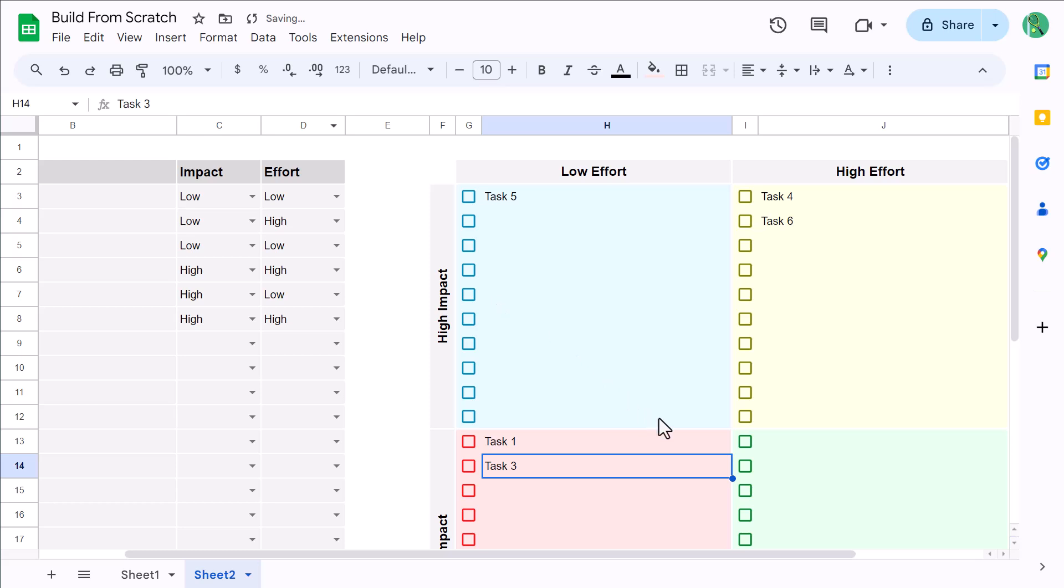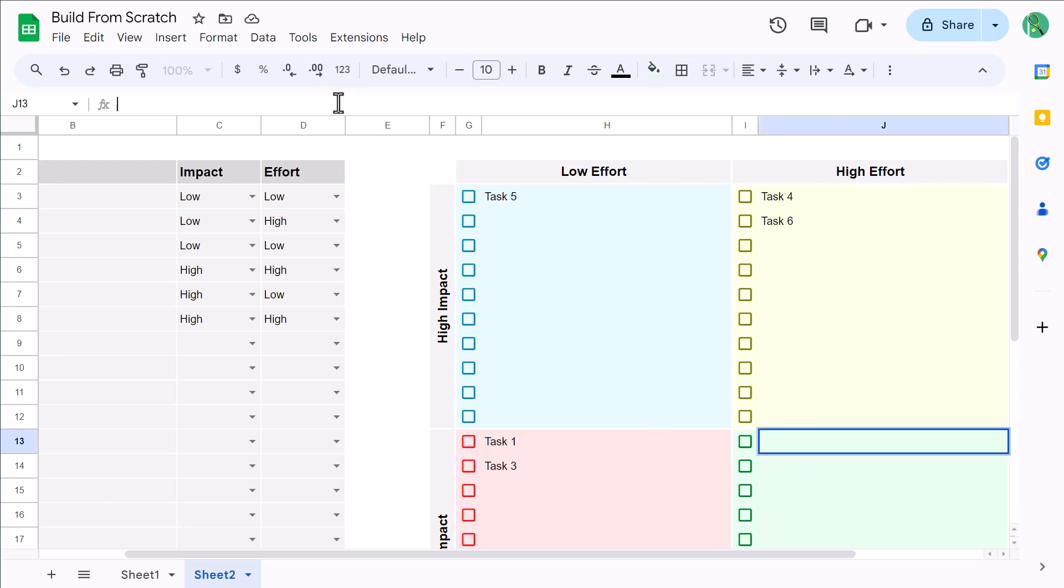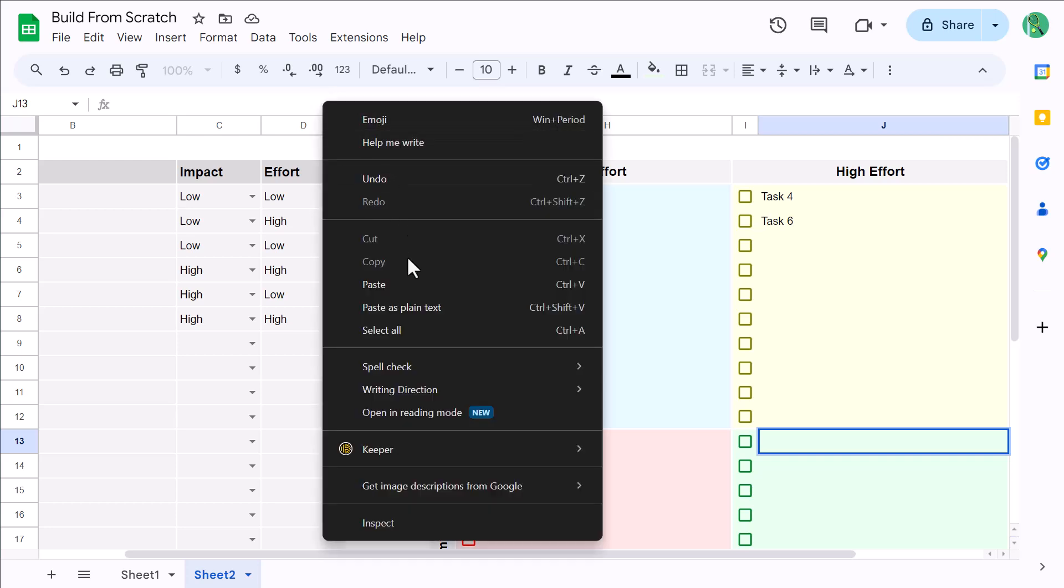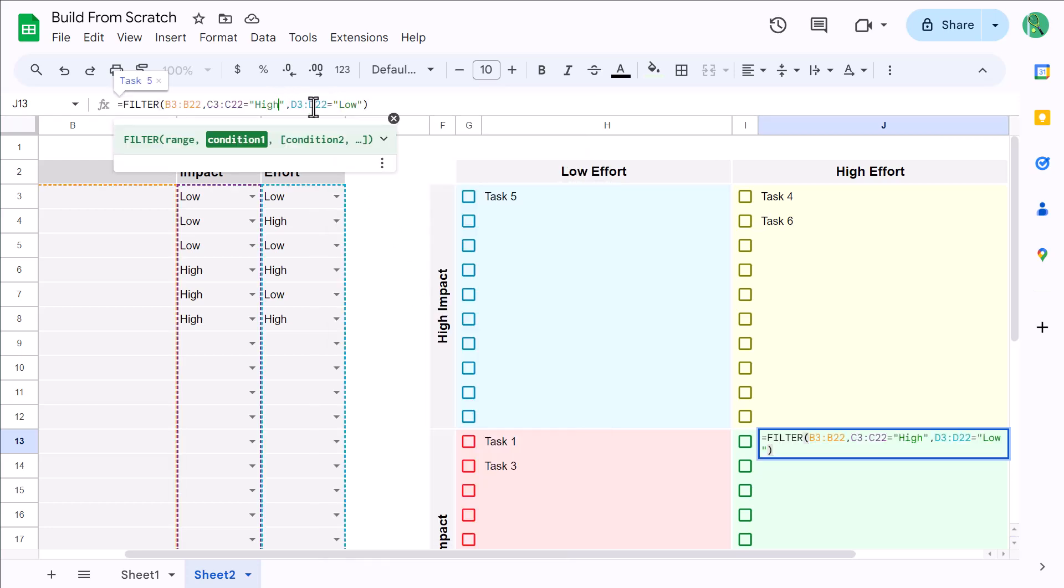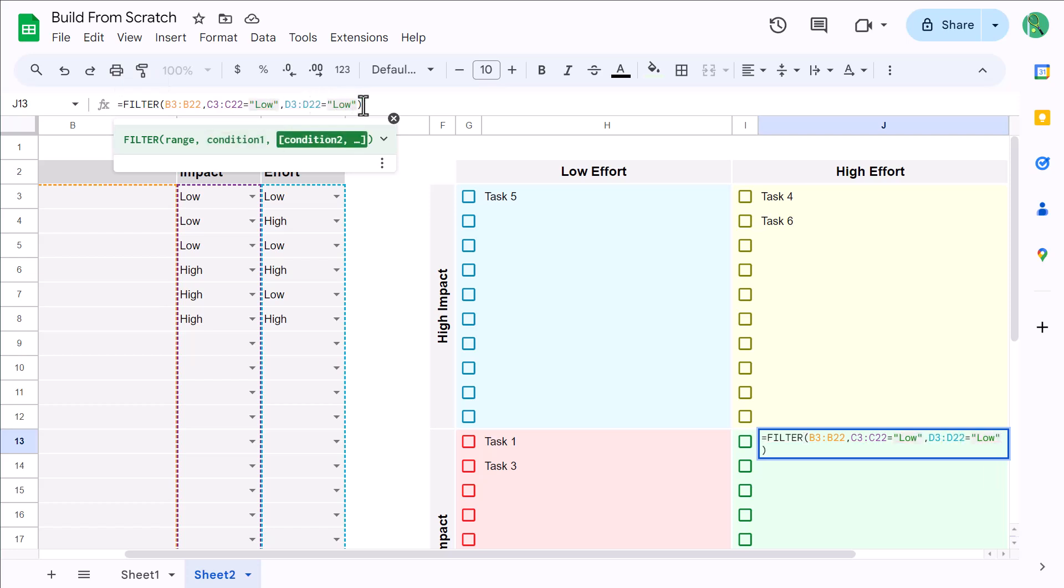Then, select cell J13, place your cursor in the formula bar, and paste the formula text. Change the high to low, and the low to high, and press Enter.